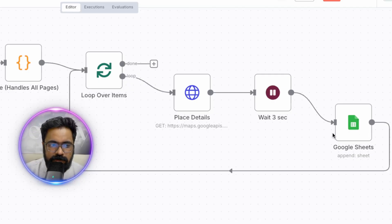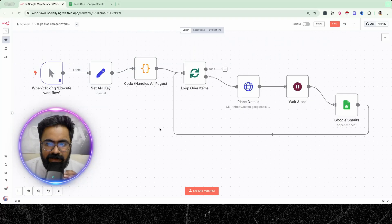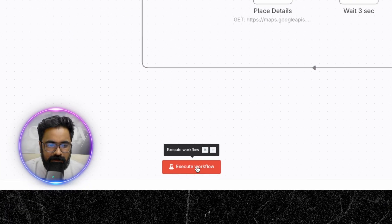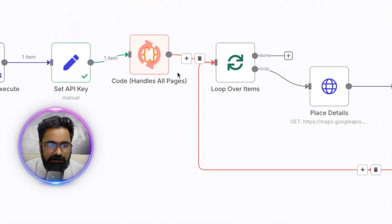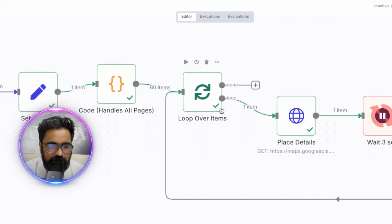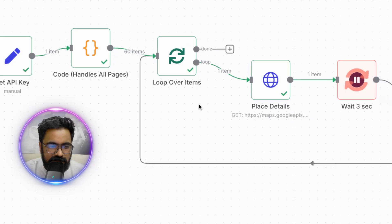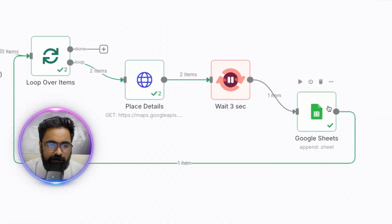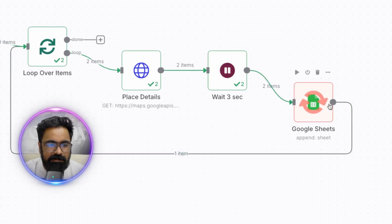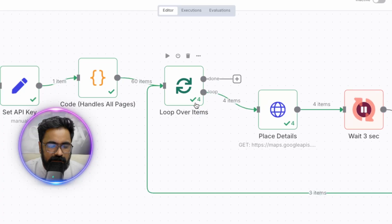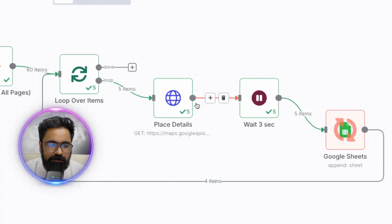Now that you have a basic understanding of how all the nodes work together, let's run this and see the results in action. I'll click 'Execute Workflow.' You can see the code node is running right now — it will fetch results and pass them to the loop. Around 60 items have been passed to the loop, and you can see it's currently being updated onto the Google Sheet. The loop runs until all 60 results are processed, then the workflow stops execution.